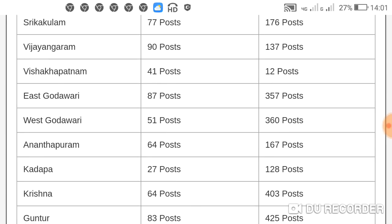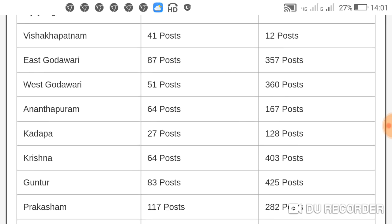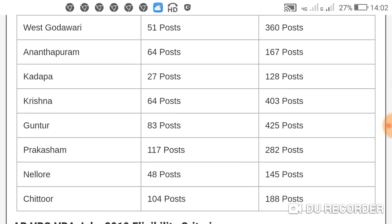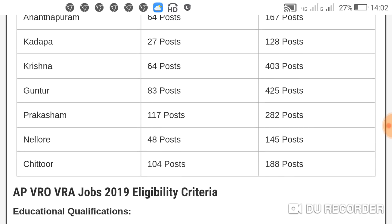64 posts, VRO is 32 posts, 27 posts, 64 posts, 43 posts, 19 posts, 45 posts, 45 posts, 11 posts, 22 posts, 44 posts, 44 posts, 44 posts.